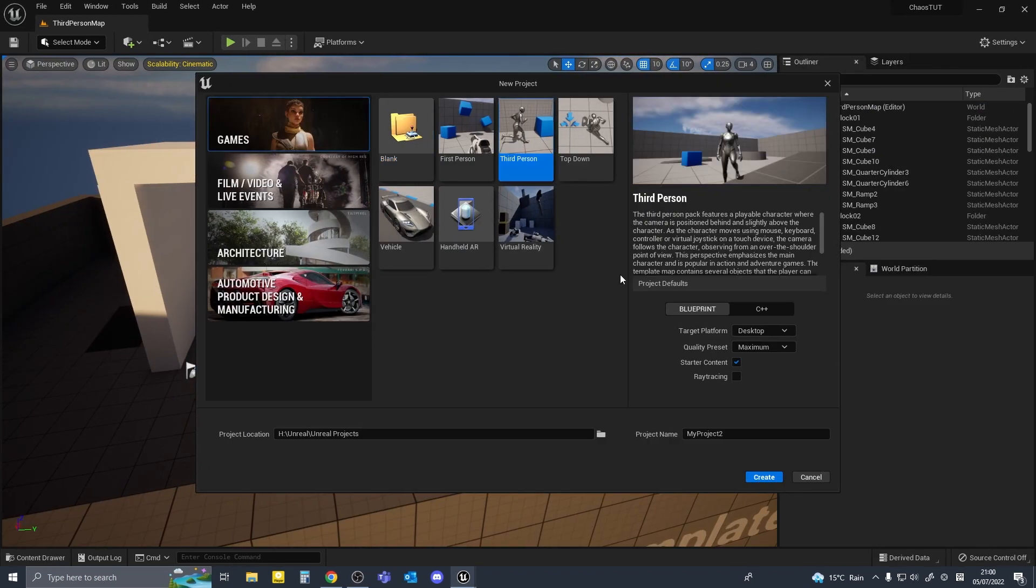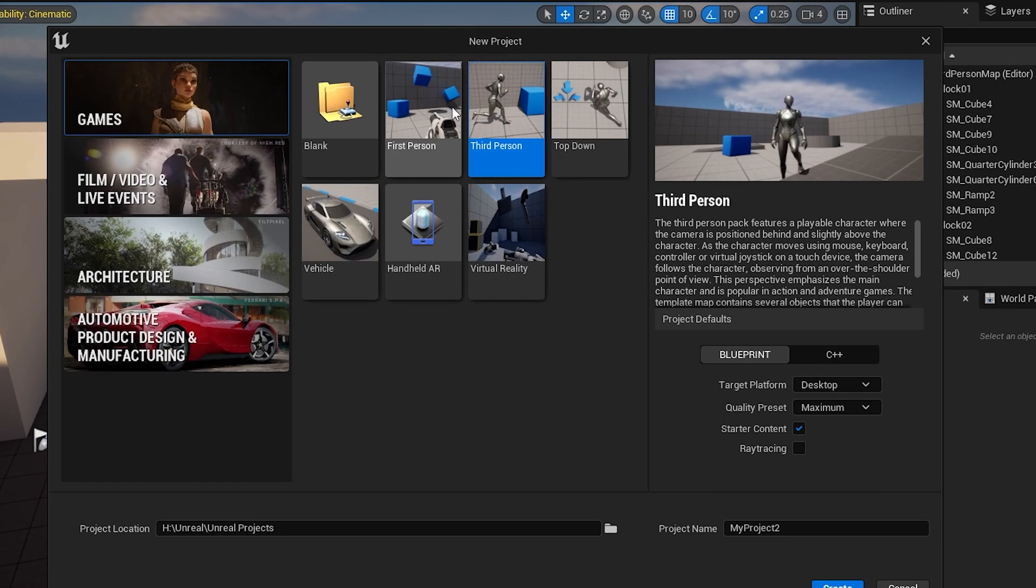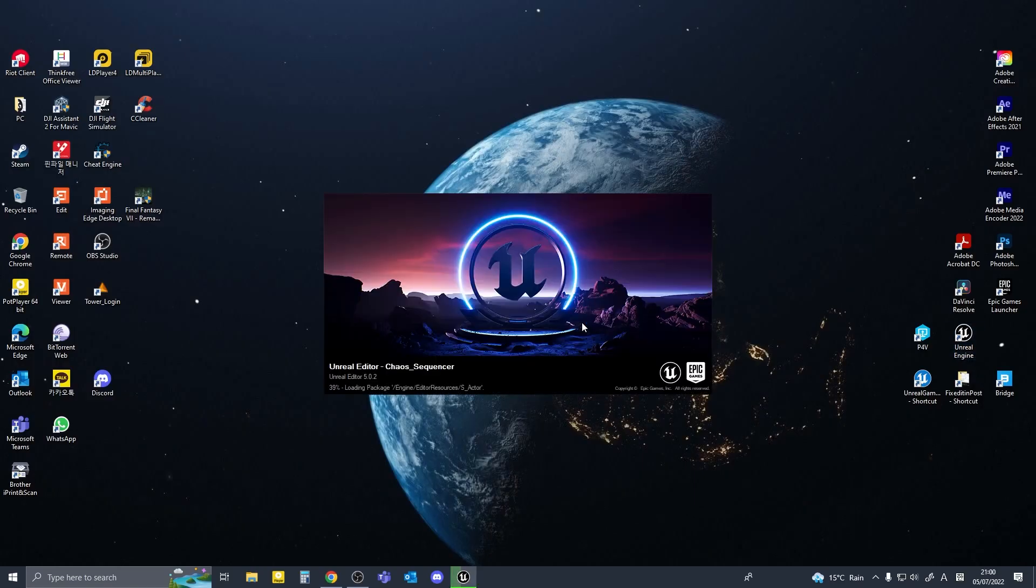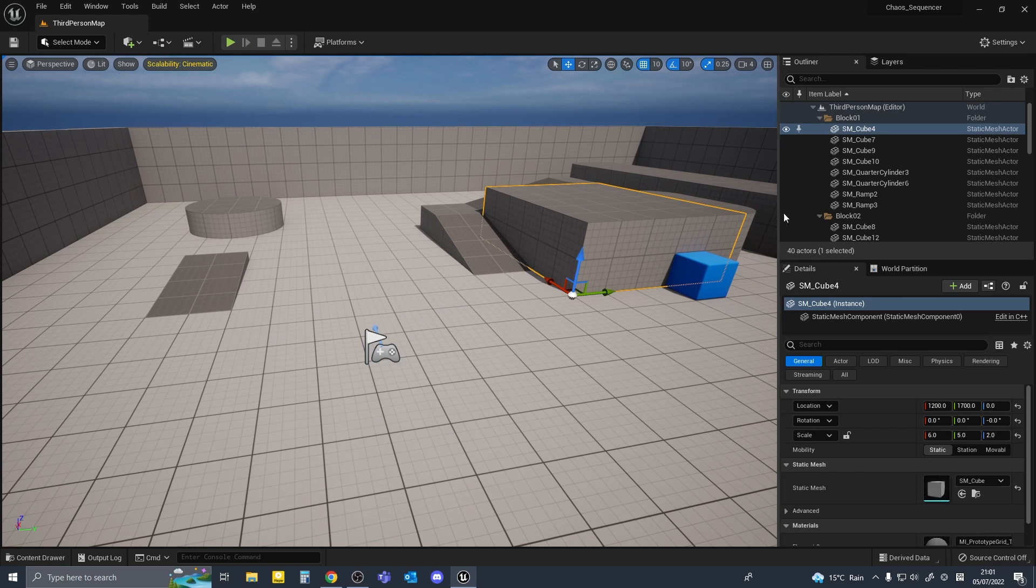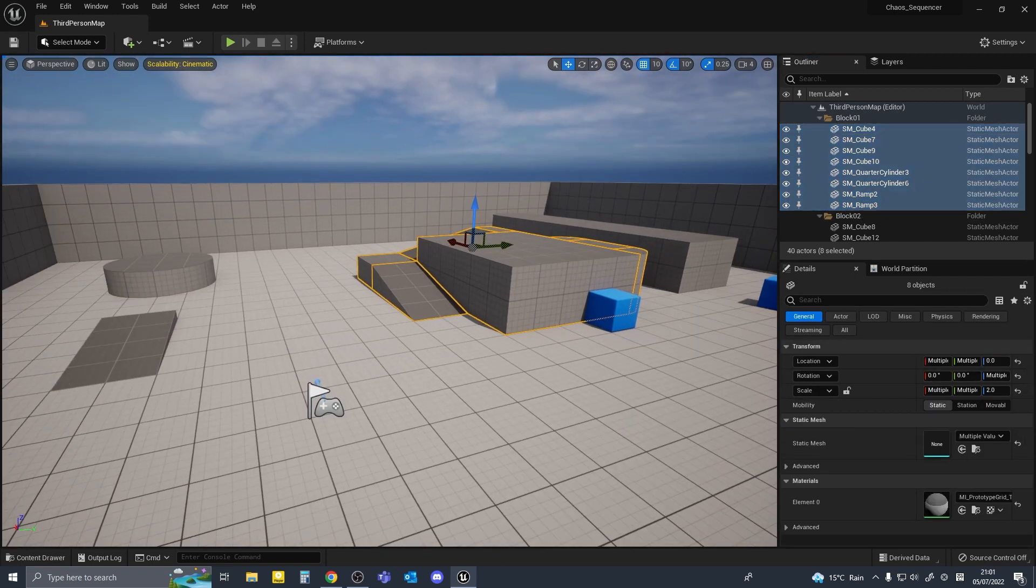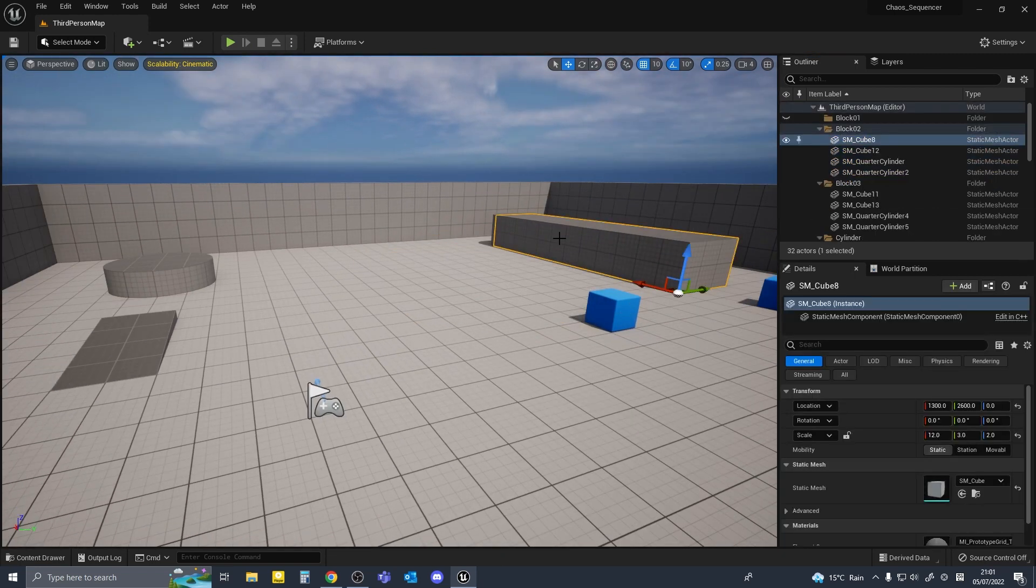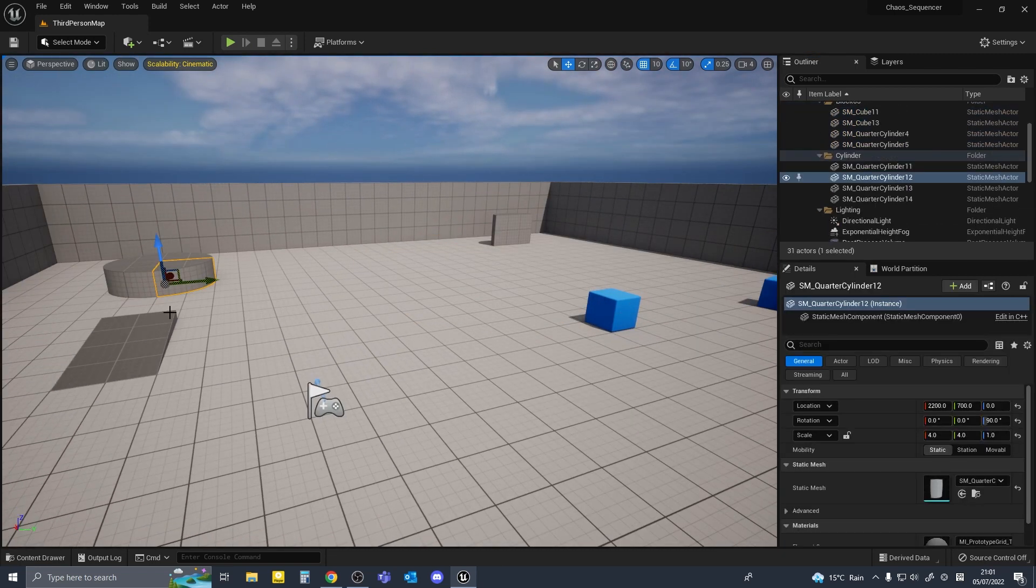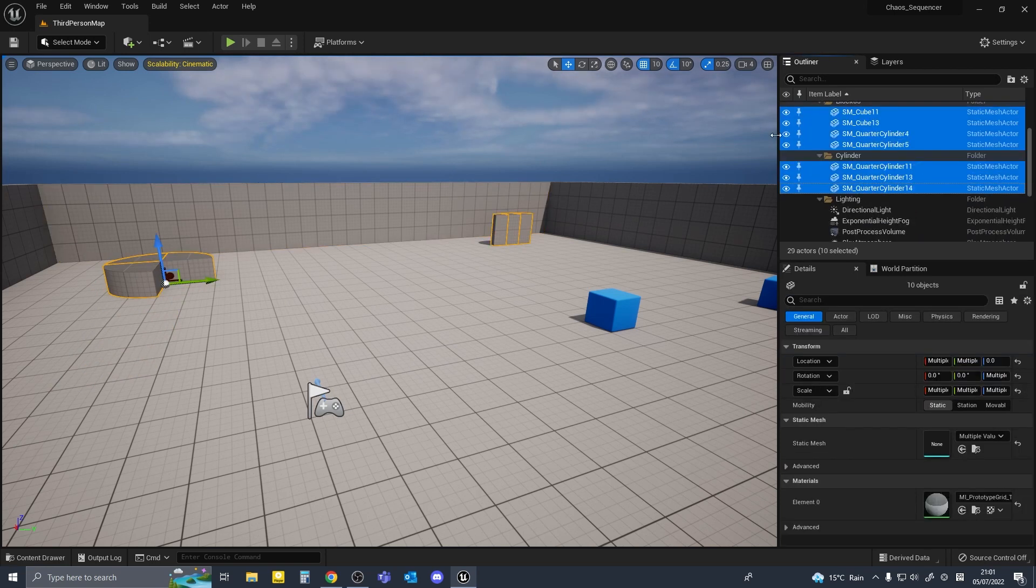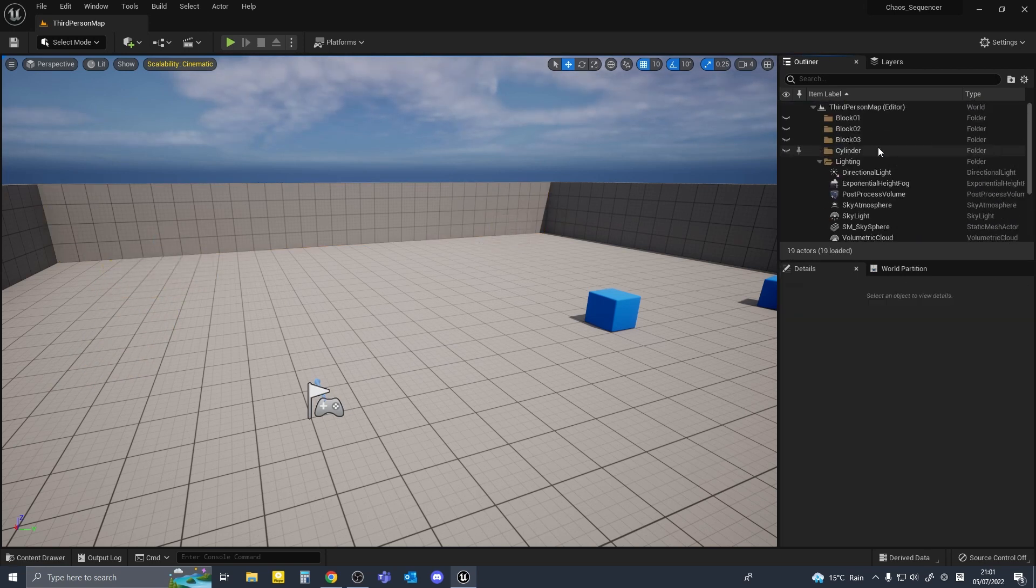So firstly I'm going to create a new project using the third person template. I'll name my project chaos sequencer and hit create. I'm just gonna delete some of these so my world outline is a little bit cleaner, doesn't matter if you leave them.